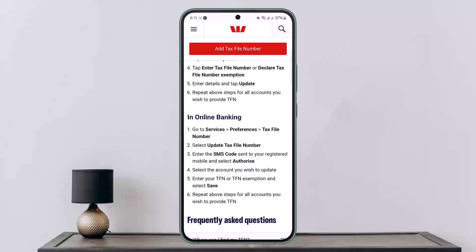Similarly, if you want to do it on your browser in online banking, go to 'Services'. Under Services, head to 'Preferences'. Under Preferences, head to 'Tax File Number'. Select the 'Update Tax File Number' option, then enter the SMS code sent to your registered mobile and select 'Authorize'. Select the account you wish to update, enter your TFN or TFN exemption, and select 'Save'.